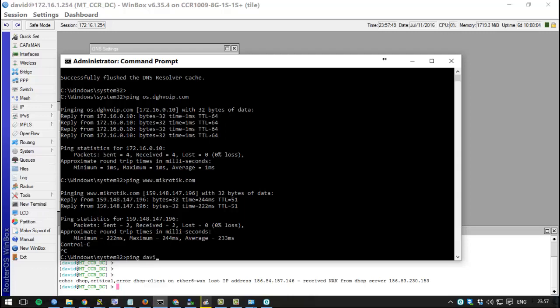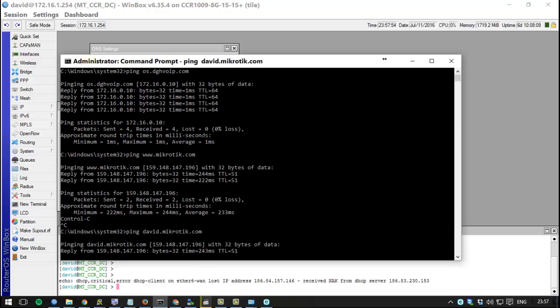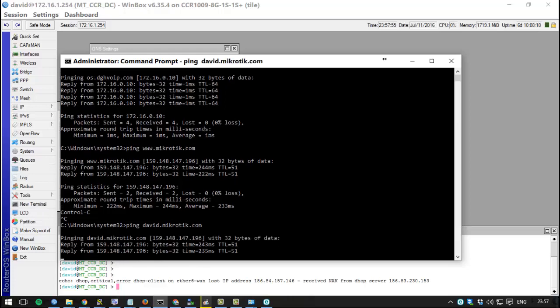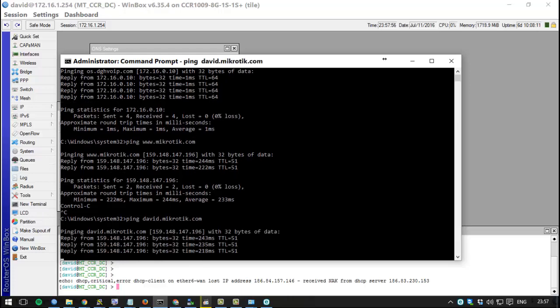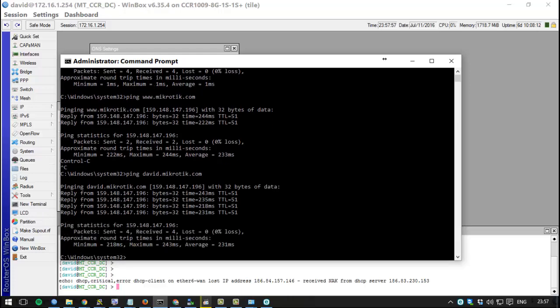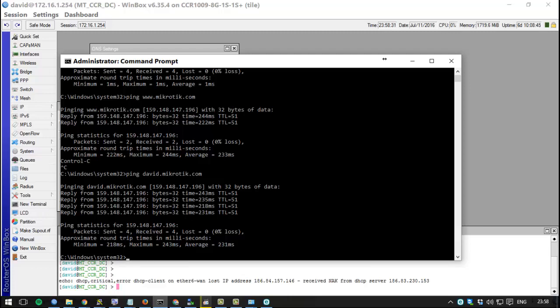david.mikrotik.com - there you go, your MikroTik device is being queried for the first time to go and resolve that david.mikrotik.com to what IP.